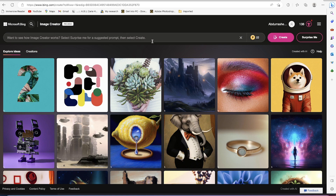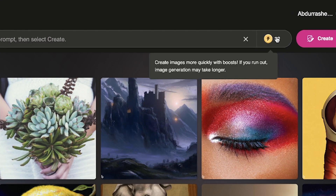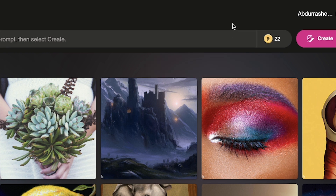Usually, for any user you will have access to up to 25 boosts. Boosts are there to make your image creation very fast so there's no delay during the image creation. Anytime it runs out, you can always recharge it by checking out the Microsoft Rewards program.